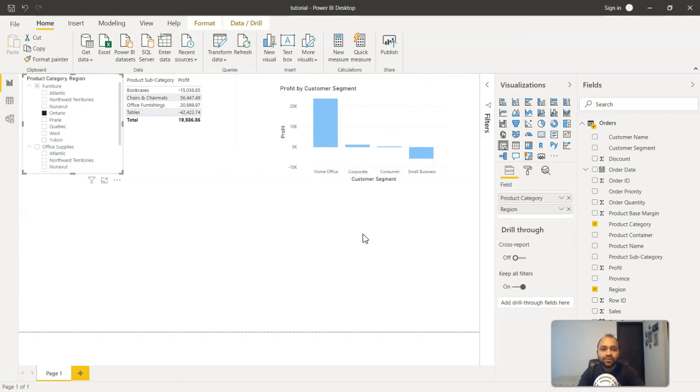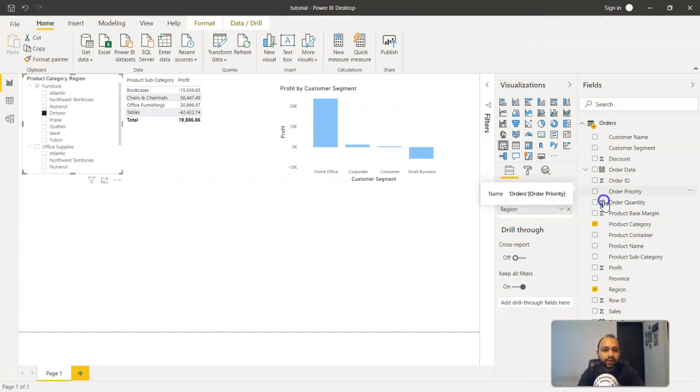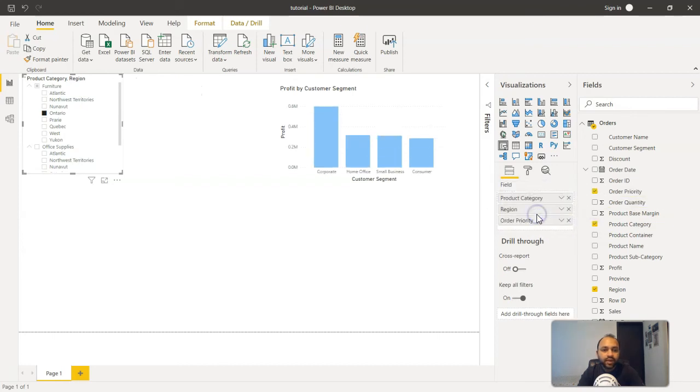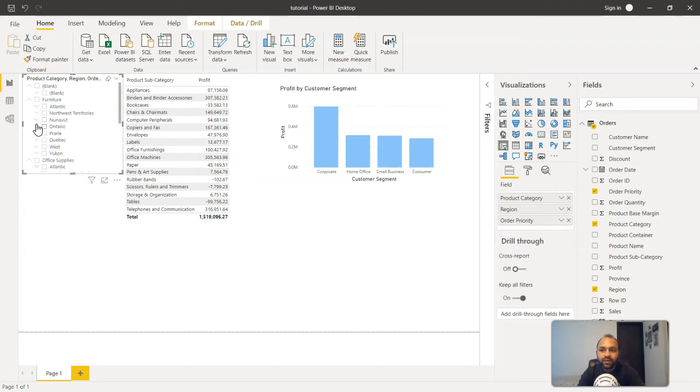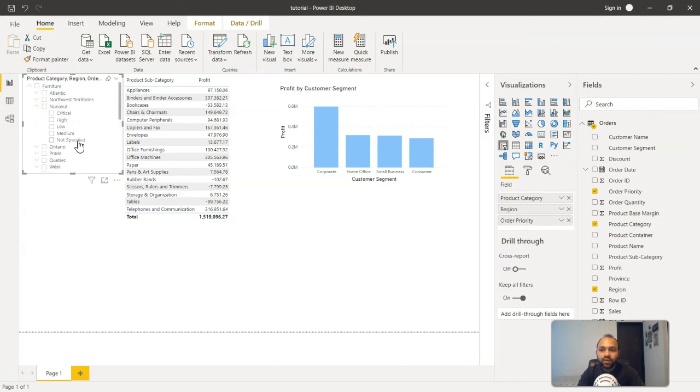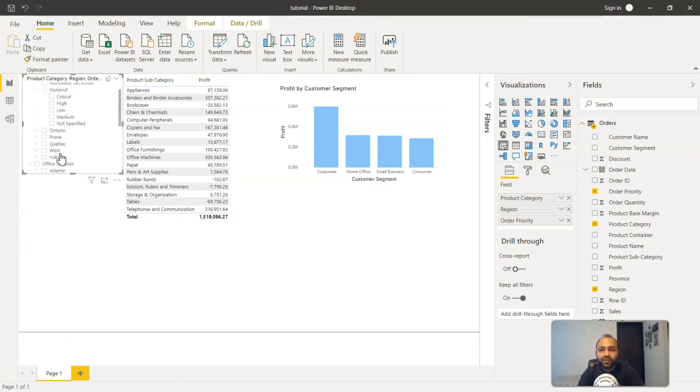So this is a very interesting feature and you can add more categories. For example, apart from this if you want to add the order priority, you will add the order priority. You will see that after the region another down arrow is being created and once you open the down arrow, the critical, high, low, medium, all these different types of order priorities are created over here.